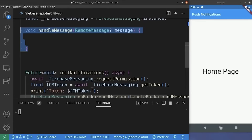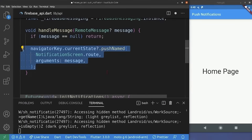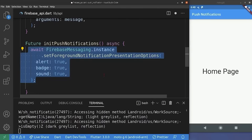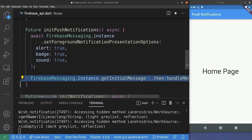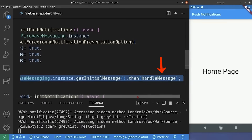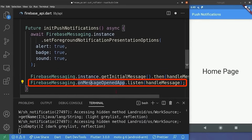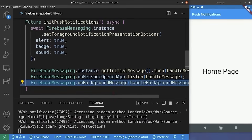In the firebase_api class we create the handleMessage method: if the message is null we exit, otherwise we navigate to the notification screen with the message as an argument. We also create an initPushNotification method for better code organization. We add a line essential for iOS foreground notifications, then 'getInitialMessage' — responsible for performing an action when the app is opened from a terminated state via a notification — passing handleMessage to it. We add 'onMessageOpenedApp' for the background case, also passing handleMessage. Finally we move the background handler here and call initPushNotification inside initNotification.